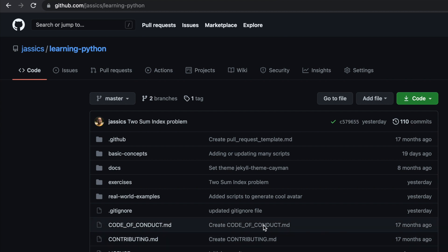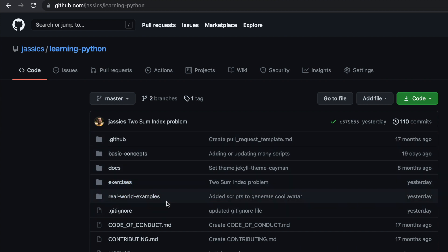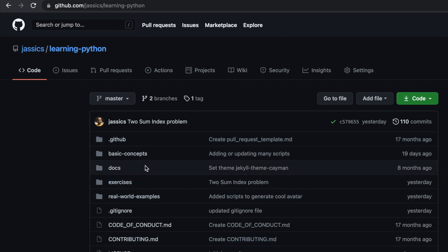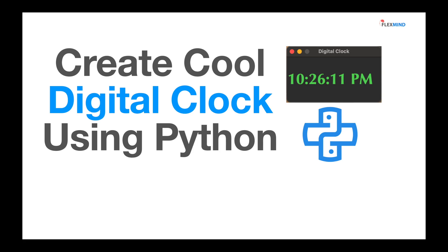This is my Learning Python GitHub repository where I update basic concepts, exercises, and real-world examples regularly. If you want to stay updated, you can star or fork the repository so you'll be notified when I add new scripts. That's all for this video — I hope you liked it. Please ask any doubts in the comments, and don't forget to like and subscribe, as that motivates us to create more videos. Thank you!